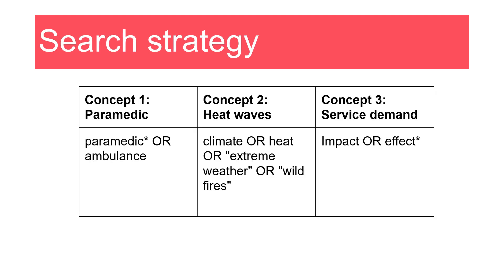When beginning your search, you need to plan out appropriate synonyms for each concept in your research question. In this example, the key topics are paramedics, heat waves, and impact or service demand. For each concept I've listed appropriate synonyms that can be used to construct the search strategy. I could expand these further if I'm not getting enough results, for example by including emergency medical technicians, which is how paramedicine is described in the United States.